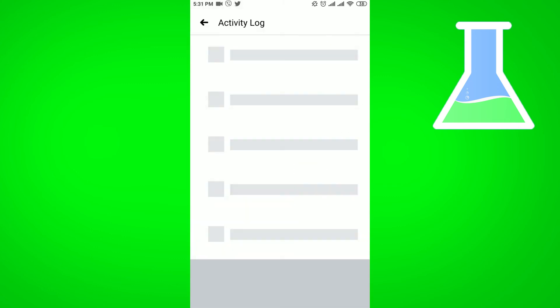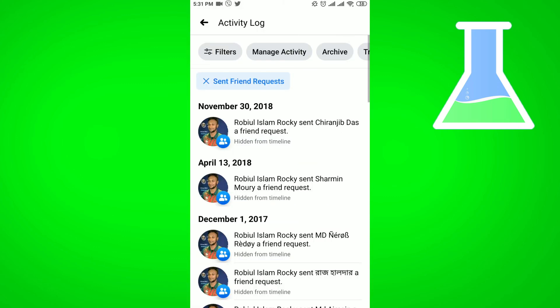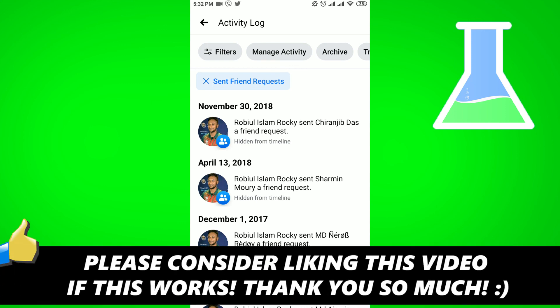Then you will get the details of your Facebook friend request sent list. That's it!